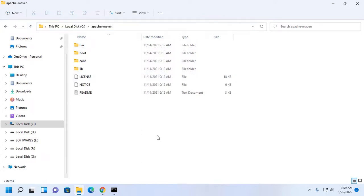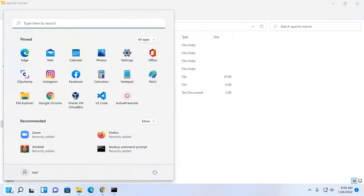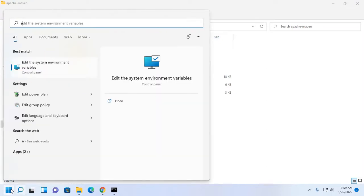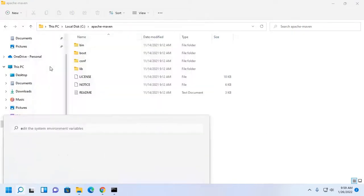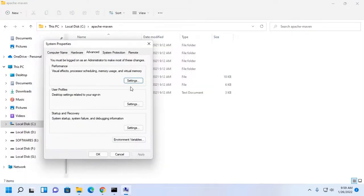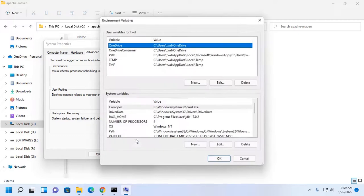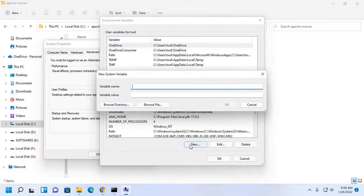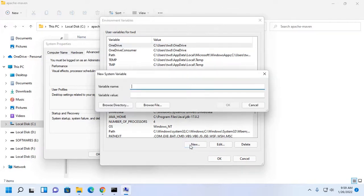And set environment variable in the system variable.